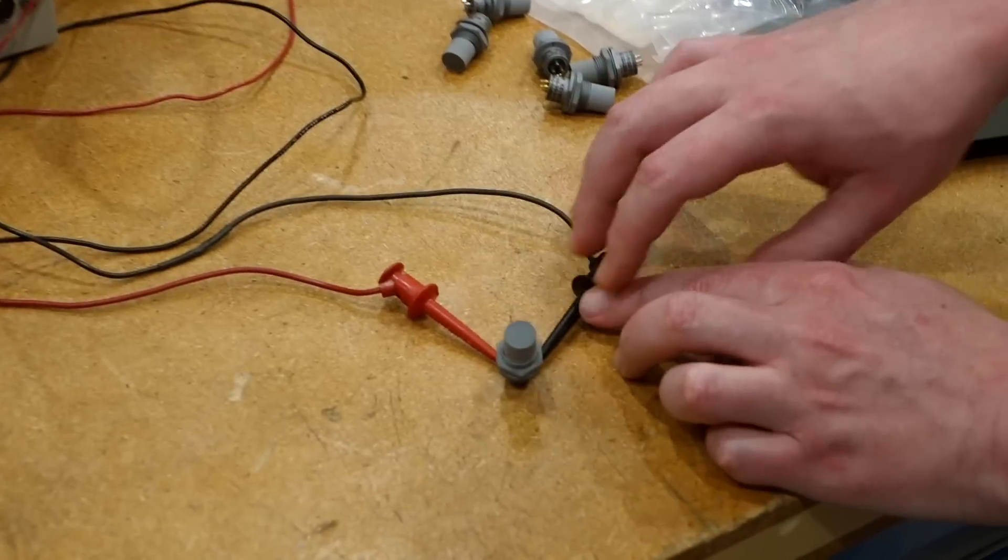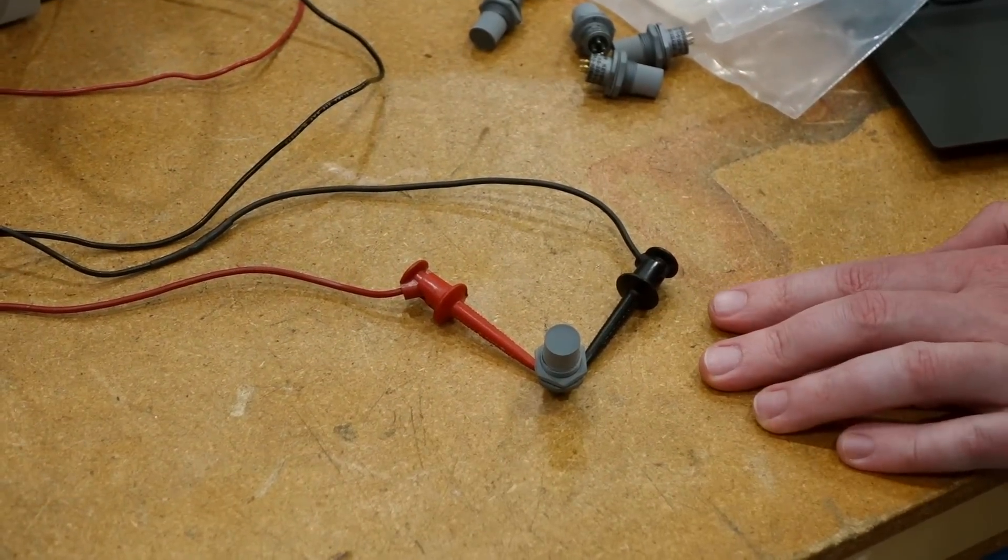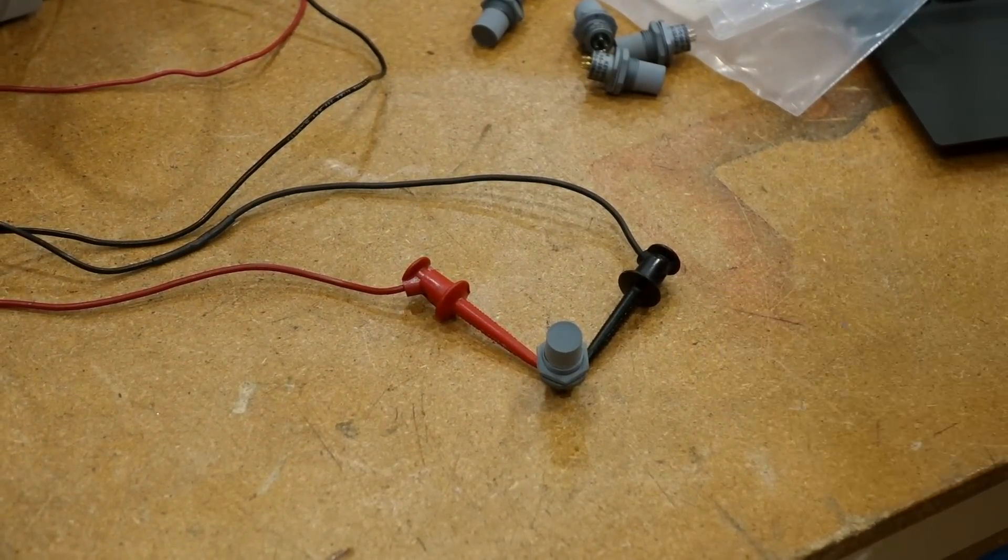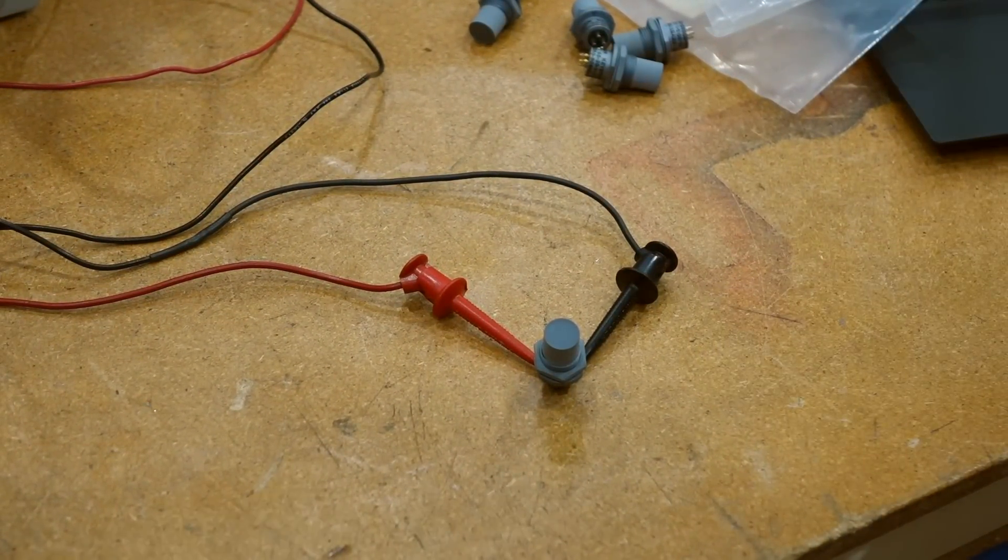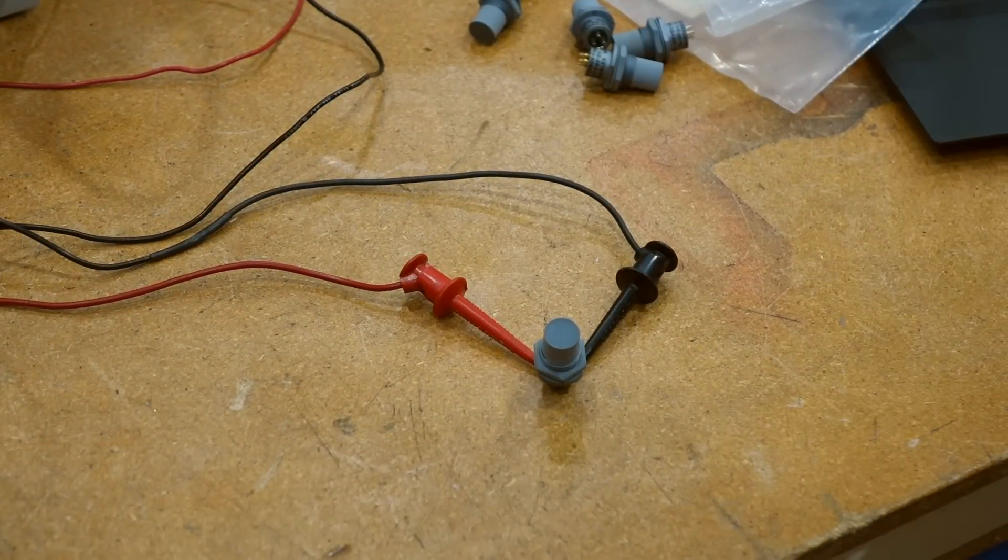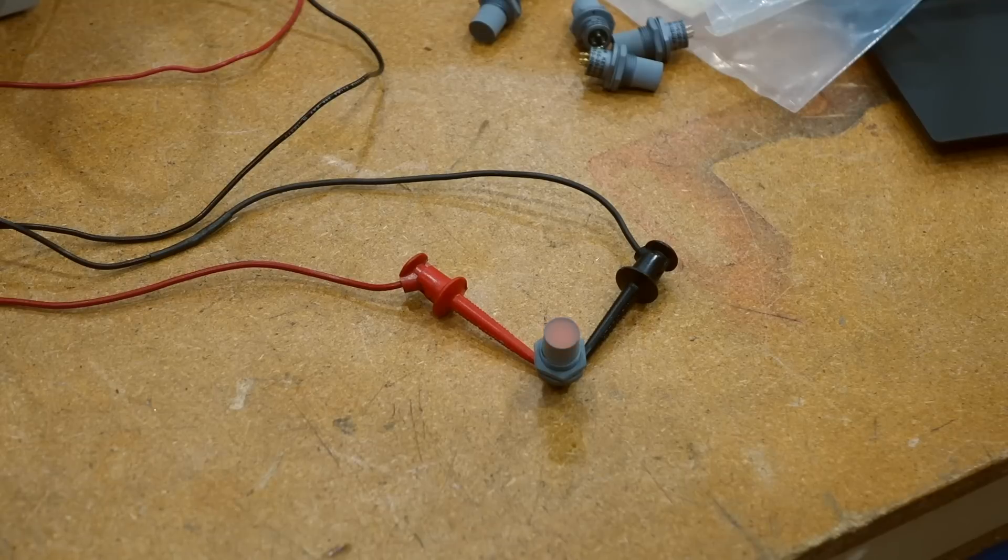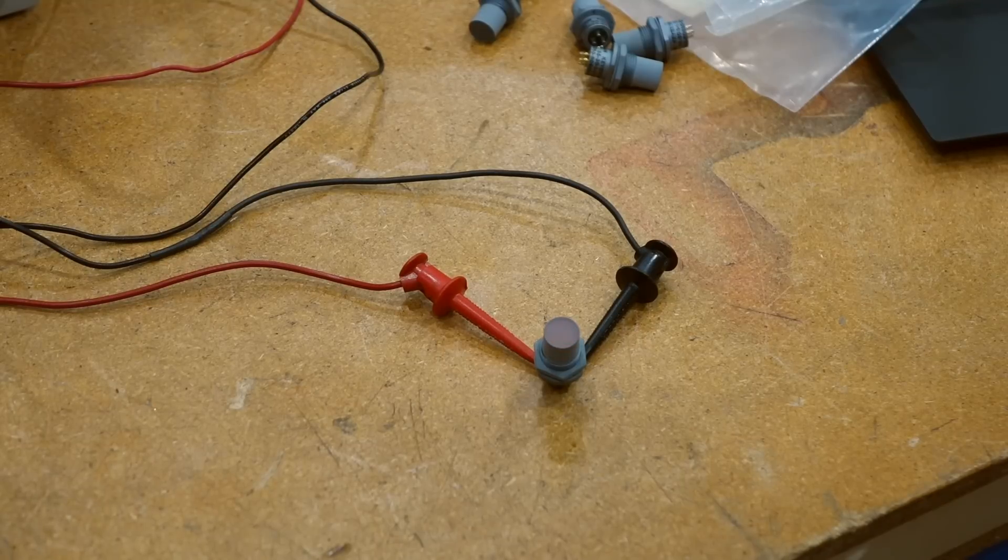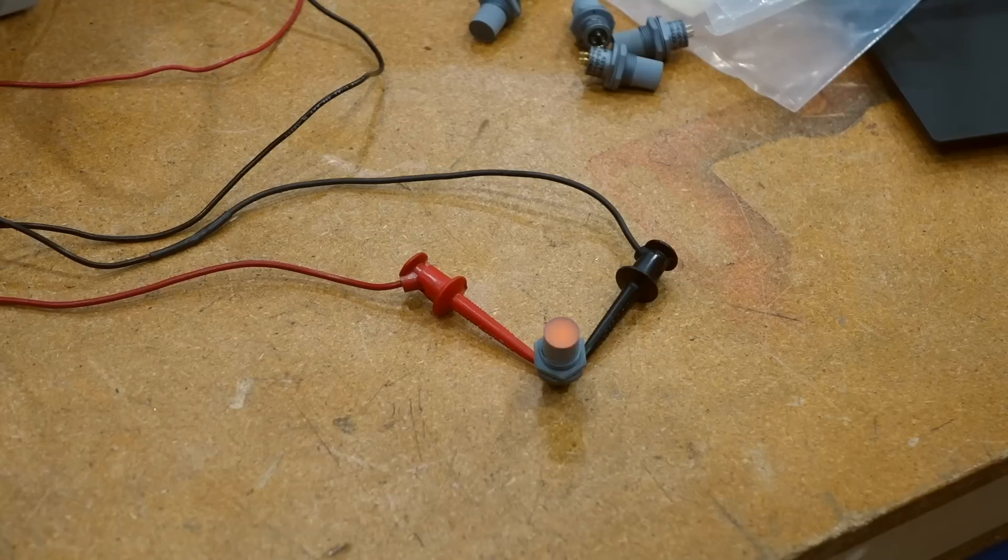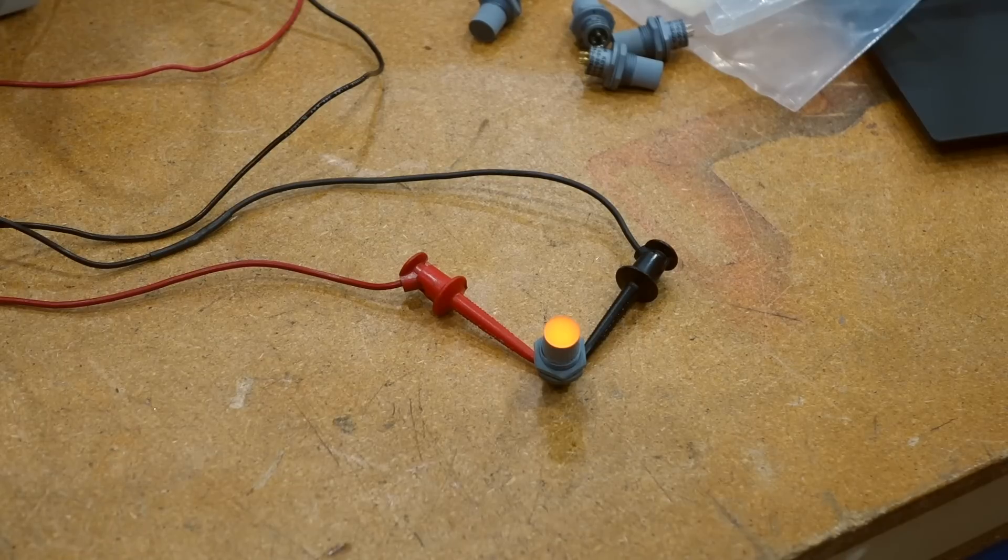So I have it hooked up to the power supply. I've already pre-adjusted it. So that's 0 volt. That's 2.5, it's fairly dim. And that's 5 volts.